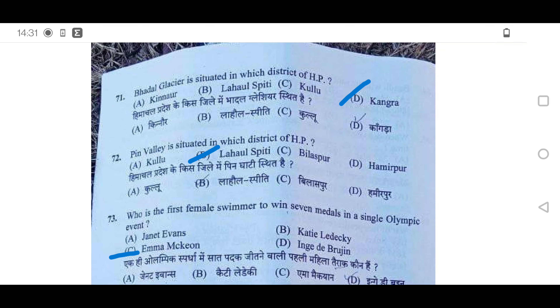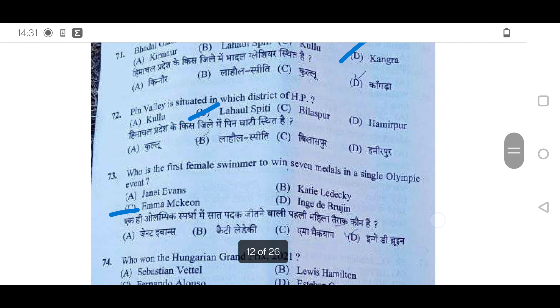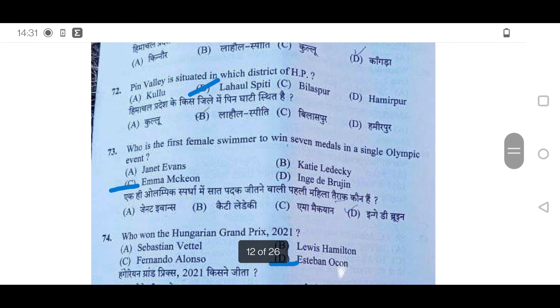71st question: Badal Glacier is situated in which district? It is in Kangra district. 72nd: Pin Valley is situated in which district? It is in Lahaul Spiti district of Himachal Pradesh — option B will be correct. That covered the Himachal-related questions.